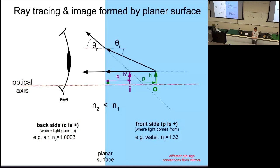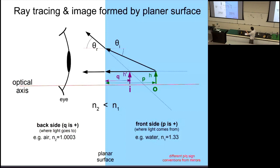To construct the image location, I imagine my eye collecting those light rays and interpreting where they appear to come from. Both rays came from the same point on the object, so I trace them back — the refracted rays on the left side — and where they intersect is the location of the image. By drawing the refractions of these two rays, I've reconstructed the image.